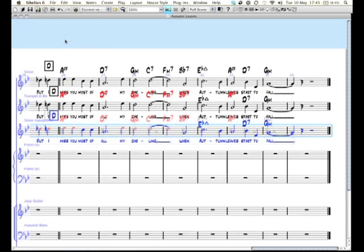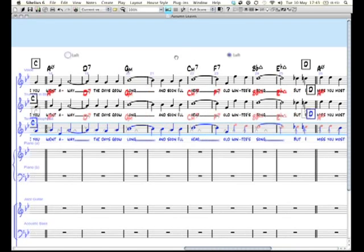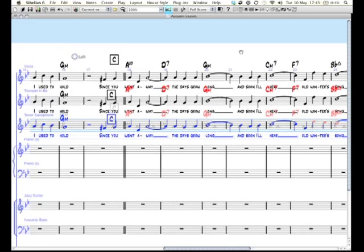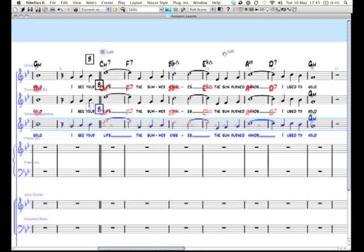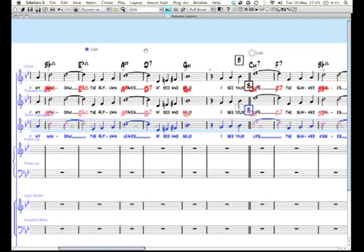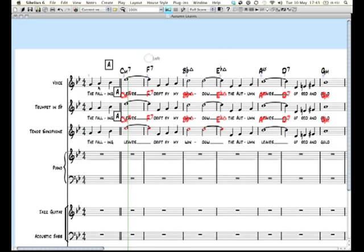Now incidentally, the last thing to say is you can copy more than one stave at a time. You can copy whole swathes of stuff if you ever wanted to, and sometimes it's useful. So for example, if I wanted to copy the voice, trumpet, and the tenor sax, paste it into the piano and treble and bass and guitar, and I just want to make a duplicate of that...